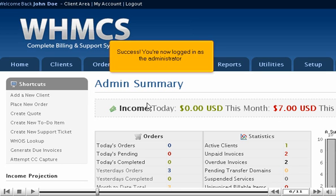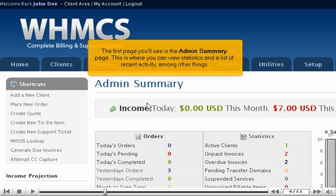Success! You're now logged in as the administrator. The first page you'll see is the admin summary page. This is where you can view statistics and a list of recent activity, among other things.